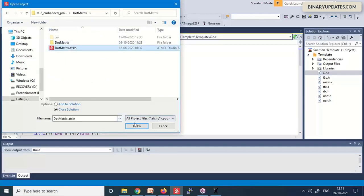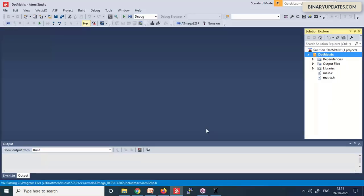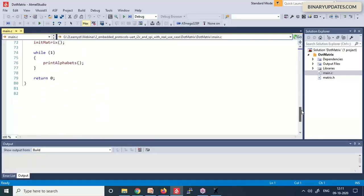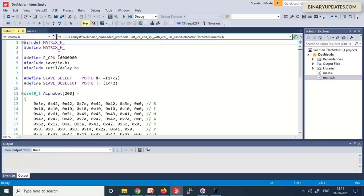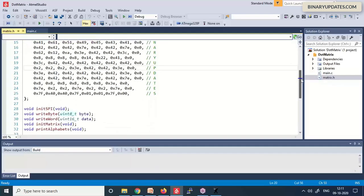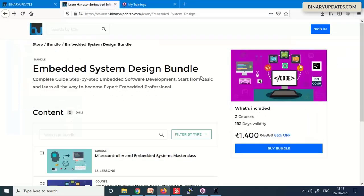The SPI code is completely written in C with no external libraries — I wrote even the matrix.h file myself. You can see hexadecimal values specifically tailored to display 'Binary Updates', representing each character's pixel pattern. Everything is written in bare-metal embedded C, which is what real professional product development requires.